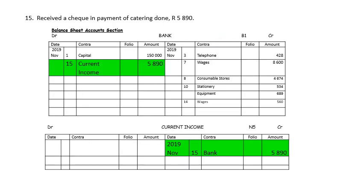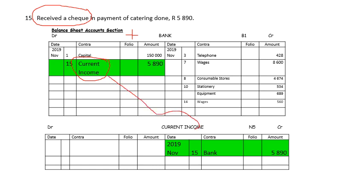On the 15th, we receive a cheque in payment for catering done. We are receiving money this time — it's called current income. Money in the bank will increase. Bank being an asset will increase on the debit side. You will write current income, which means your other account concerned is current income. Current income is an income — it increases on the credit side. And inside current income, you will write bank as the other account concerned.